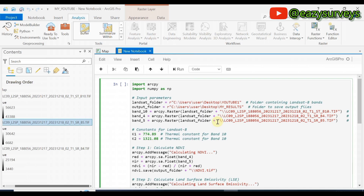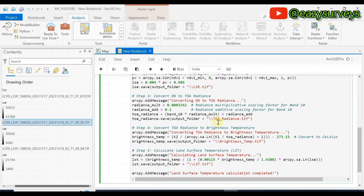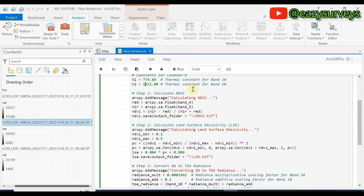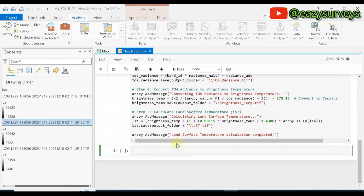Once all edits are done, click Run. You will wait for a while because it is doing a whole lot of calculation in the background. This land surface temperature mapping process can actually take up to 30 minutes if done manually, but using AI automation you can generate it in less than two minutes.